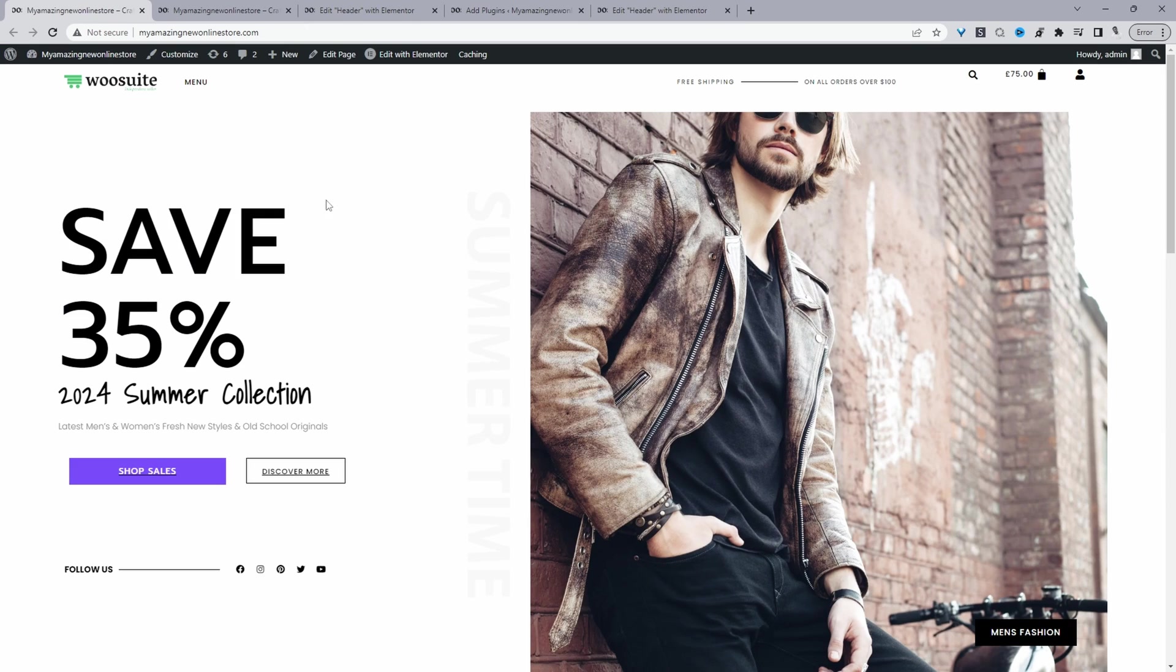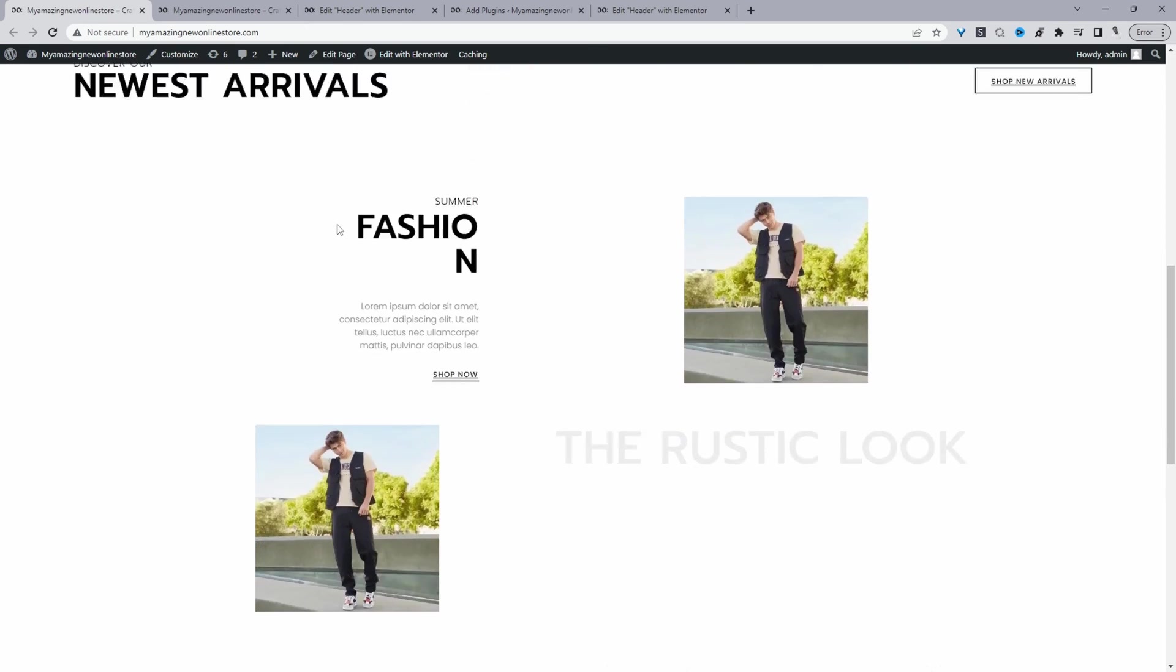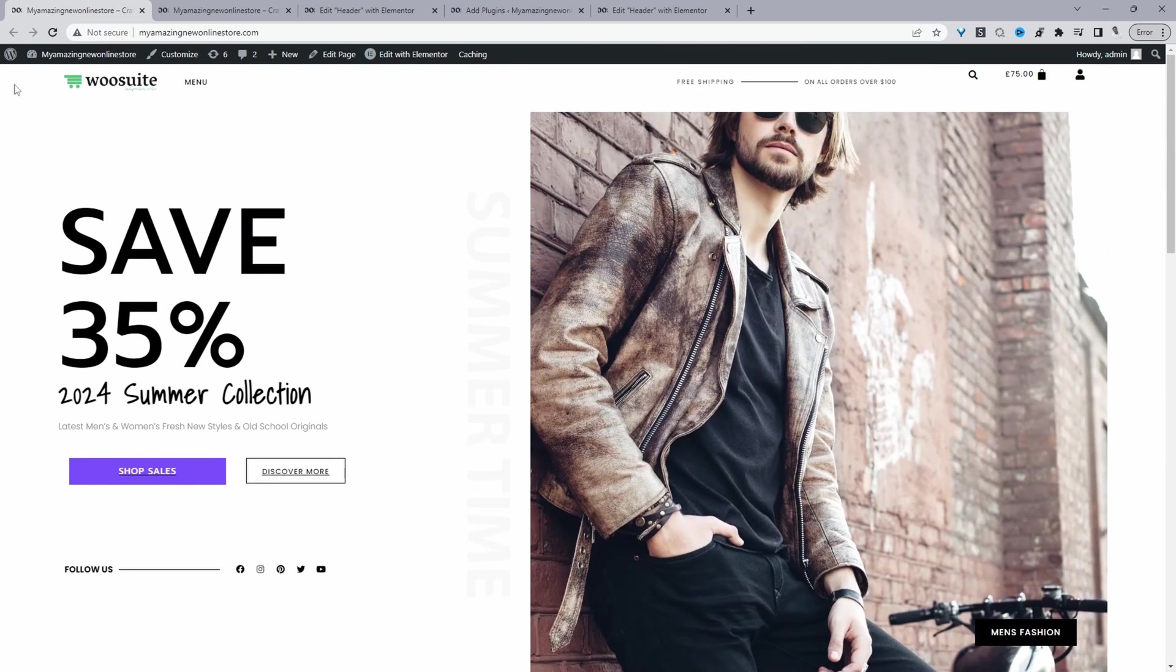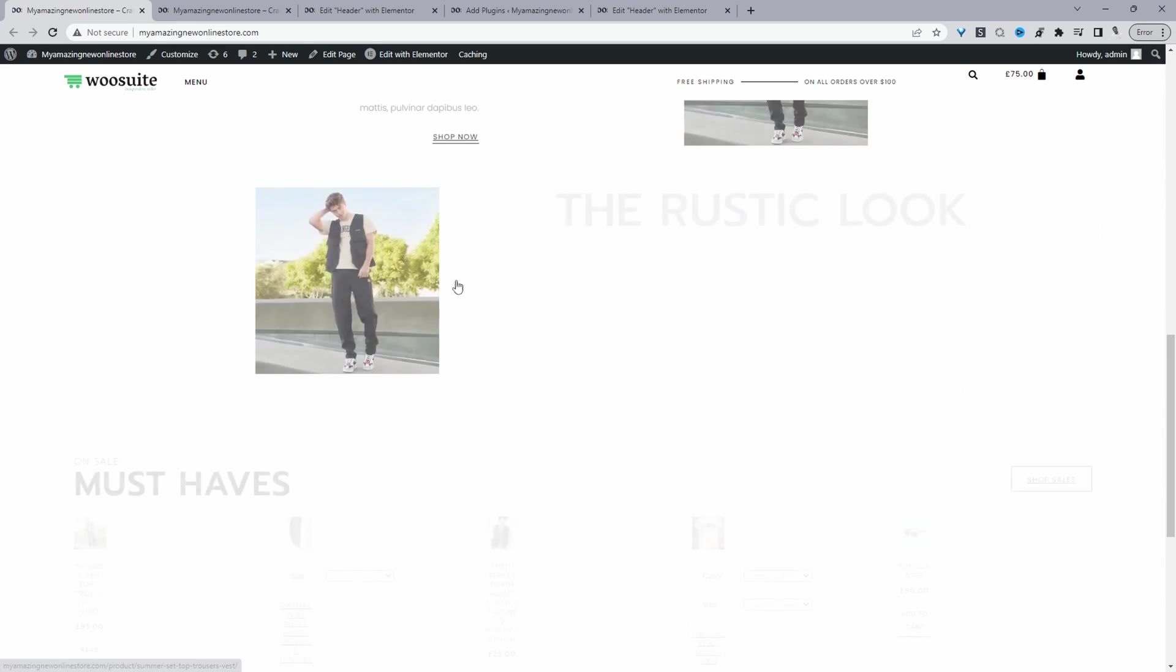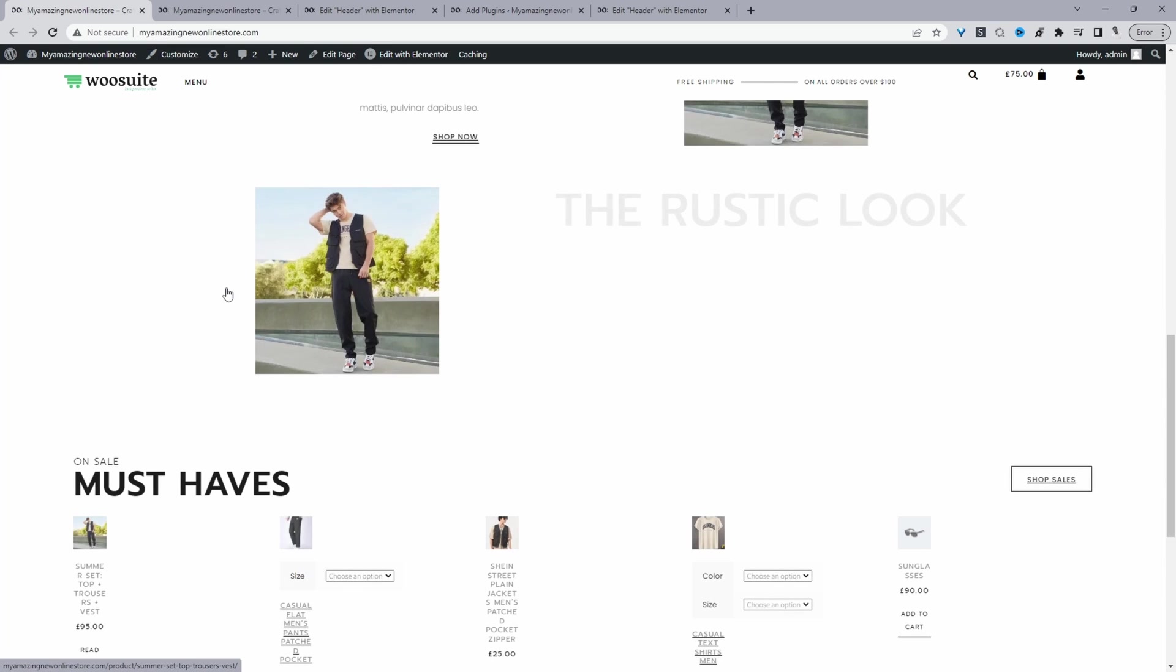Okay, so now when we refresh this page, our header section should now be sticky. So let's go ahead and refresh this page. And now we've got a sticky header.